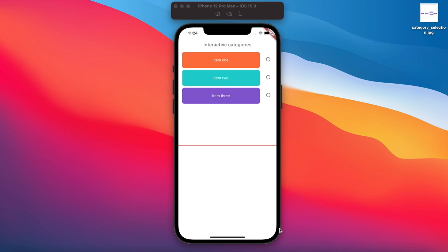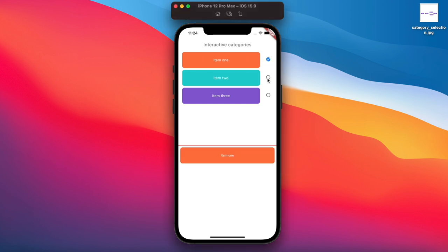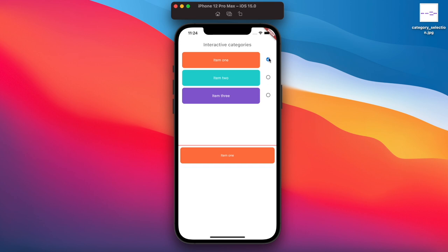Hello everyone, assalamualaikum. In this tutorial we'll learn about Flutter category selection. Here I have a simple app with some items. You can select the items and once you select them they show up below this line. If you deselect them they would be gone, and you can select or deselect them from anywhere.